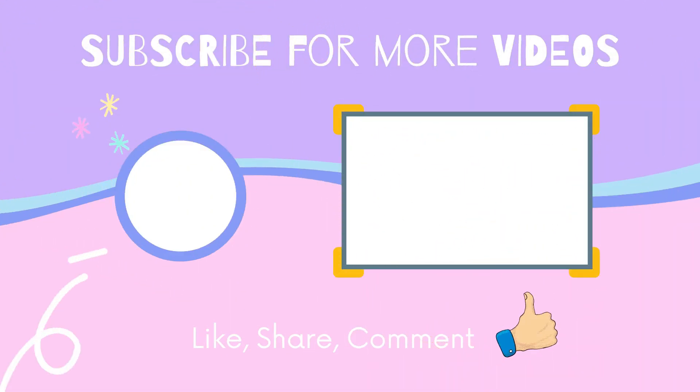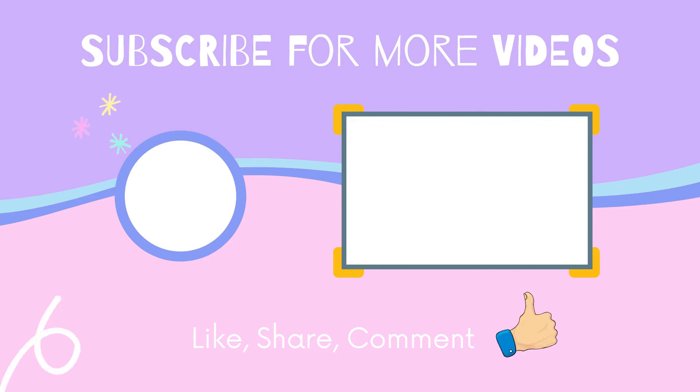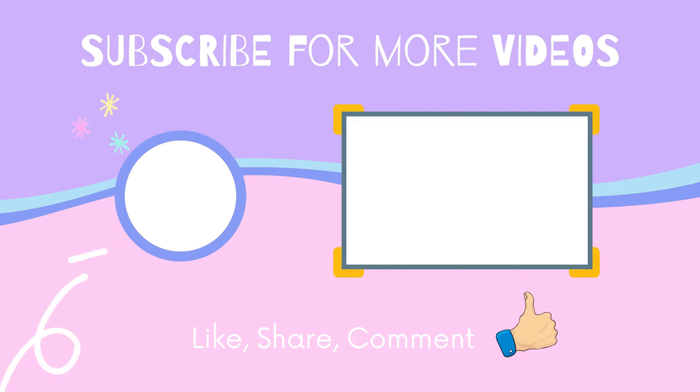So guys, that's about it. Now you know how to add Google Drive to File Explorer in Windows 10.